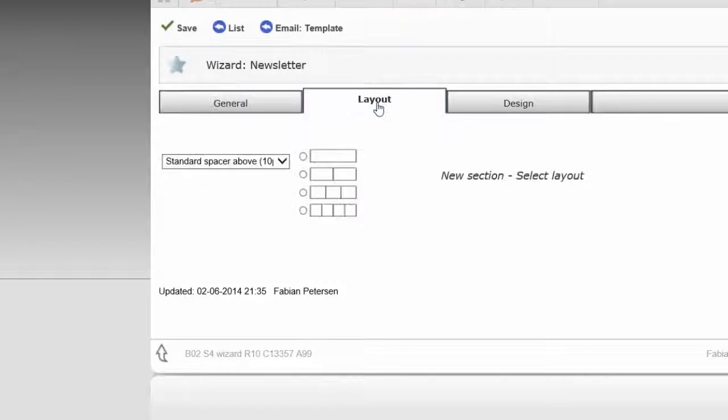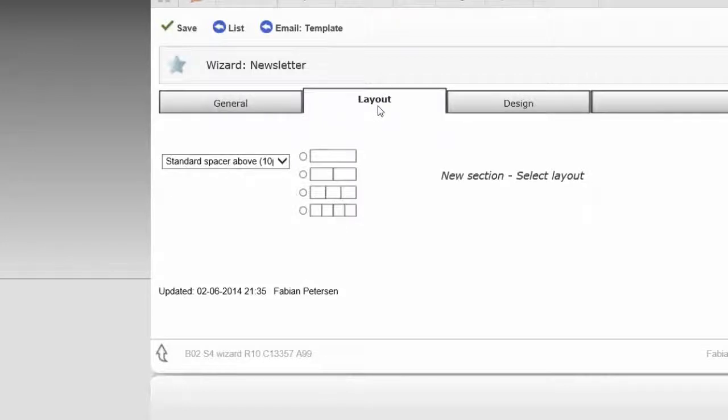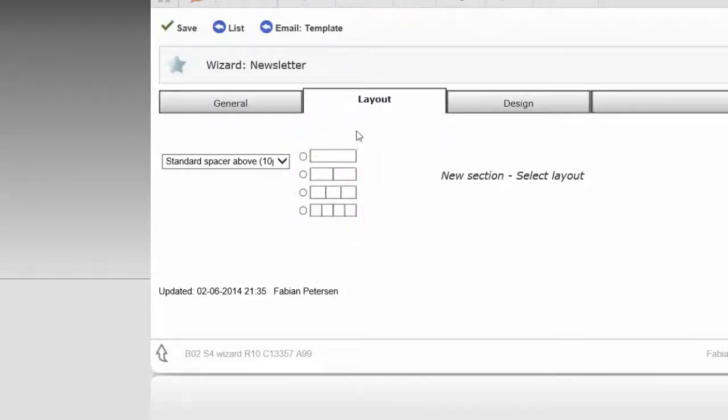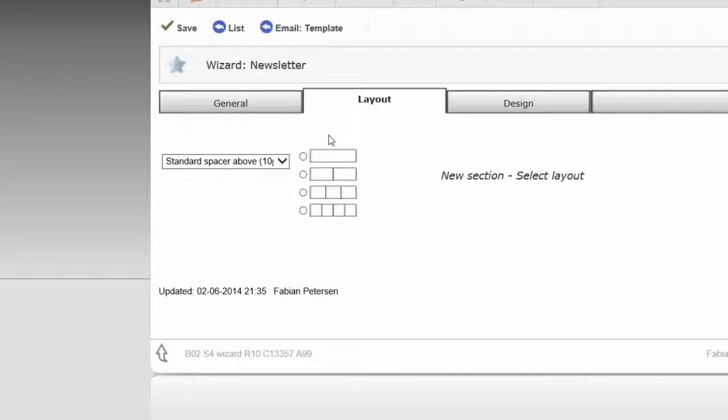In the tab Layout, you must now obtain which sections you want in your template. The sections are divided into 1, 2, 3, and 4 blocks that you're free to choose from.